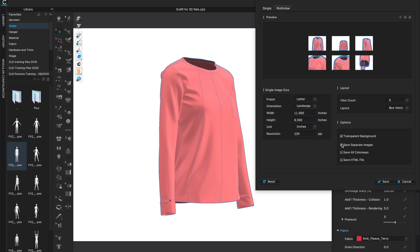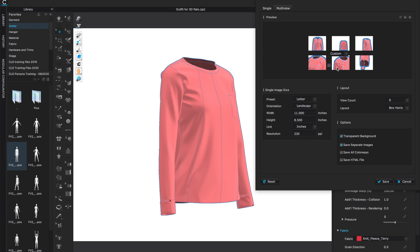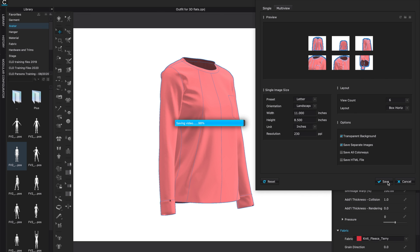If you want a transparent background you can select that. I always recommend that you have save separate images on because that will give you not just this layout but it will also give you every single one of those images saved separately. Check what this looks like with or without the transparent background. When you're done and you've checked everything, click save.